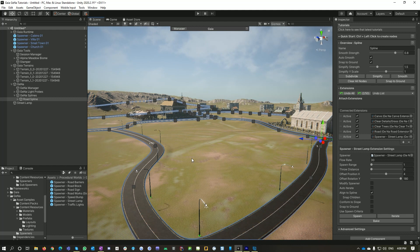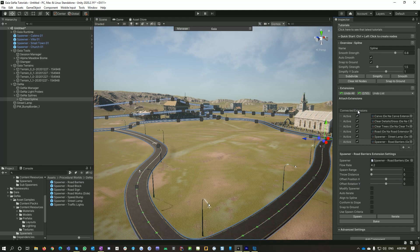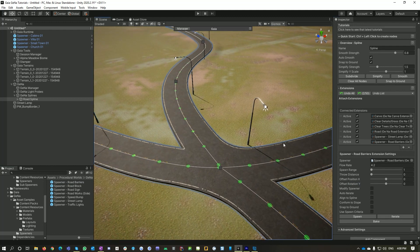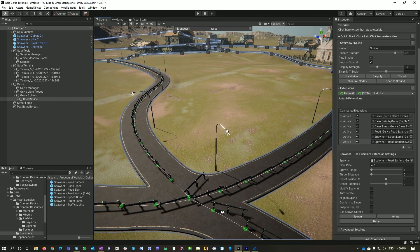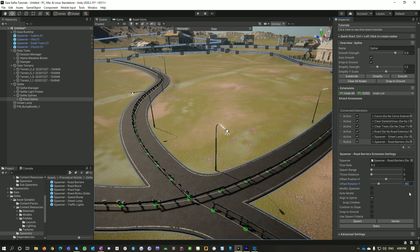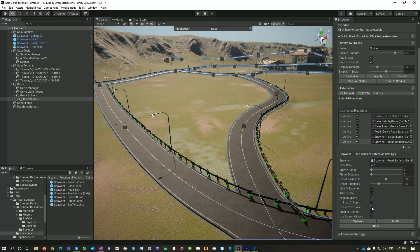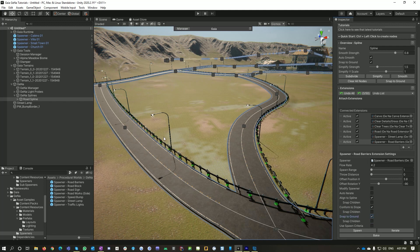Because I'm showing off what the Gena spawners can do, let's add some road barriers. You can see they're spawning every 4.2 meters. Let's go Spawn. Now we've got a lot of edge barriers to our road. Let's align them to the spline and set their rotation to minus 90, and then set their offset to be 3.8. Now they're all nicely positioned along the edge of the spline. We'll also go Conform to Slope and Snap to Ground — so now they're all nicely snapped to the ground.